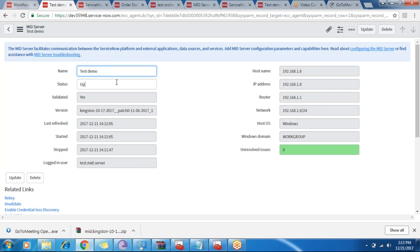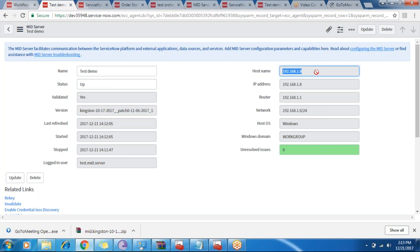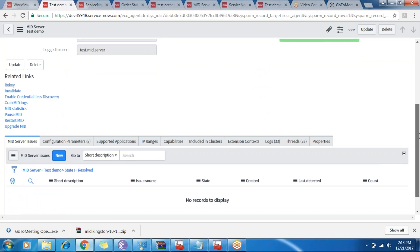In this record, we see the MID server name, status (up or down), validated status, the ServiceNow version, last refresh, started, stopped, and the logged-in user — which is the same user I gave in the config file. The hostname is the IP address of my system, or it can be the name as well, but generally it's the IP address. So this is the basic MID server record which got registered in our ServiceNow system.